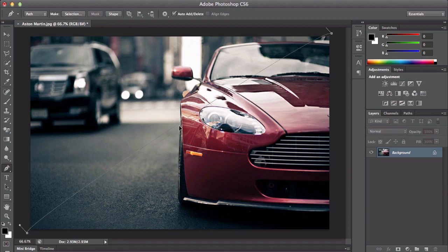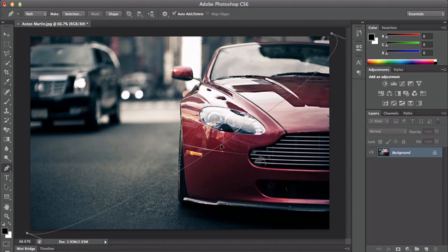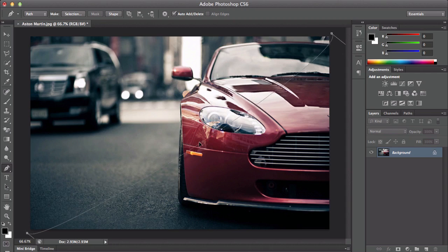Go ahead and move it up or down, depending on how you want it. I'm going to move it down.